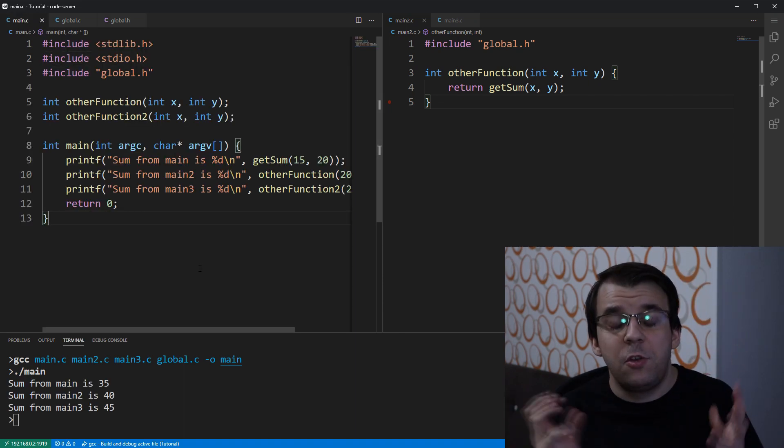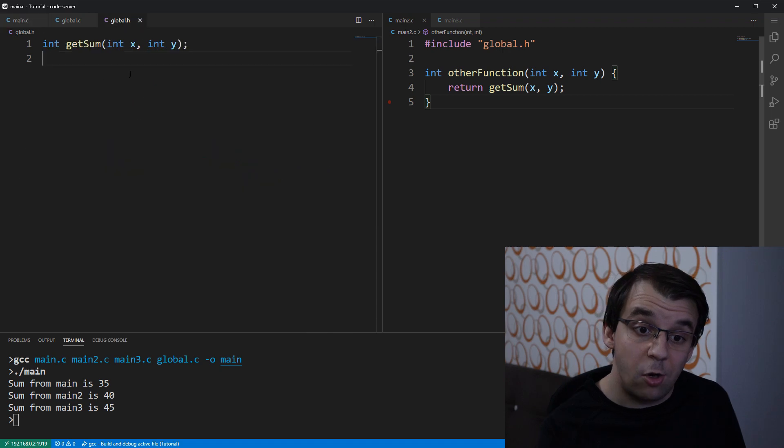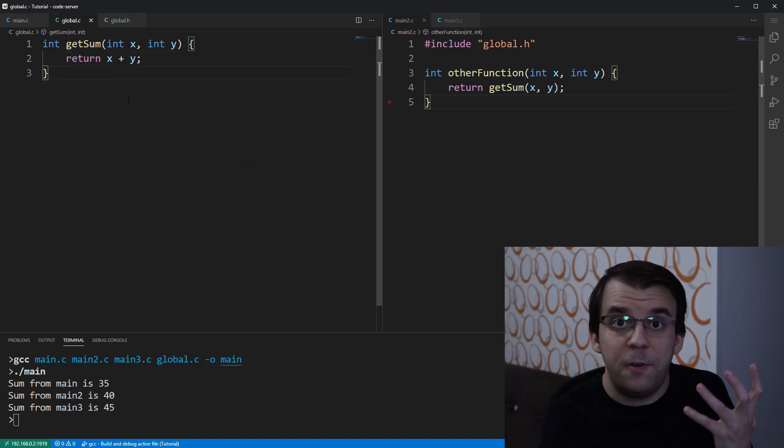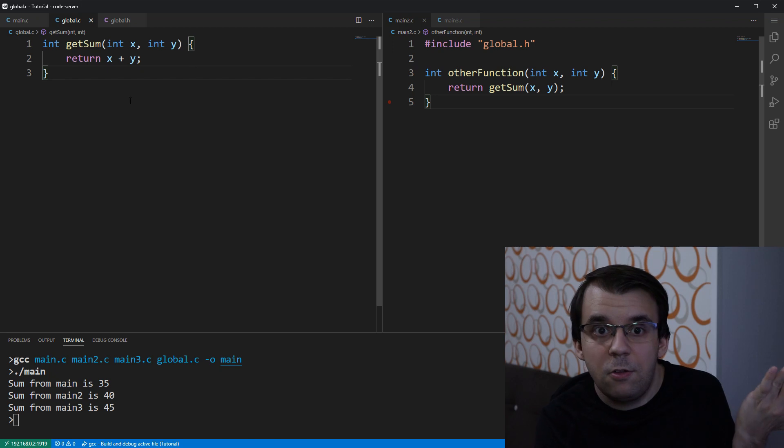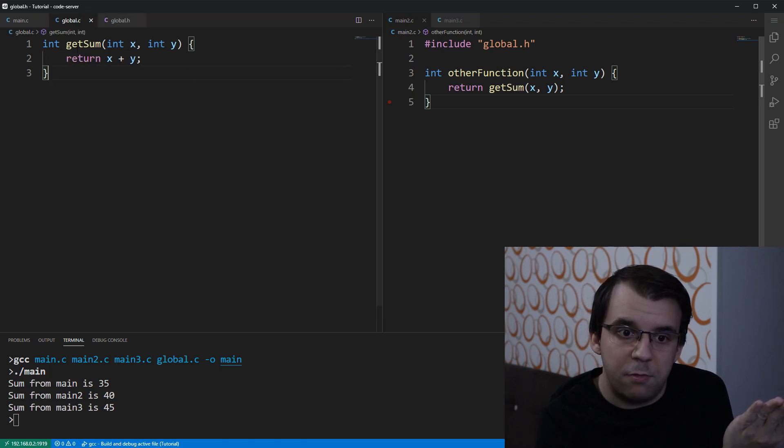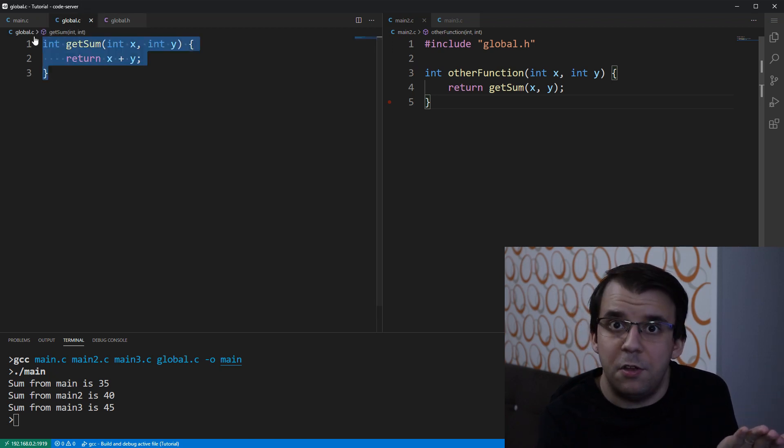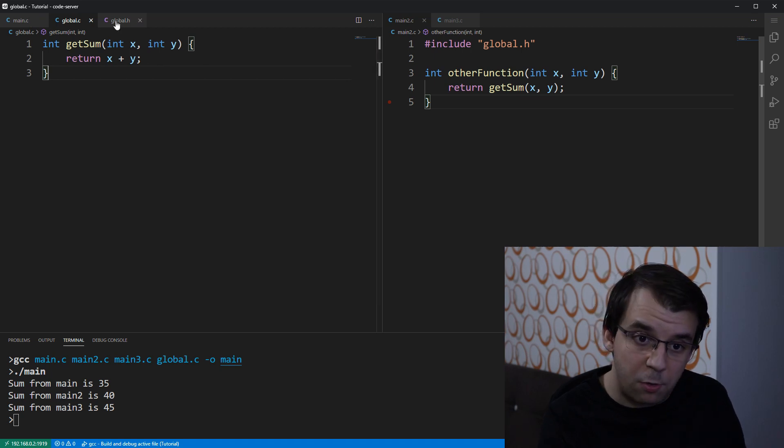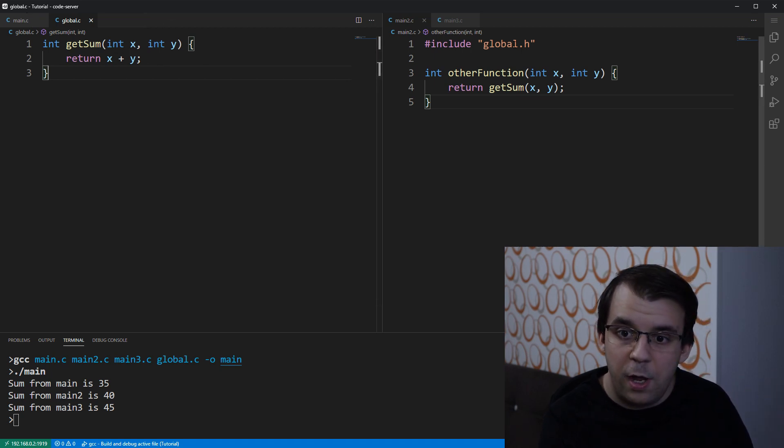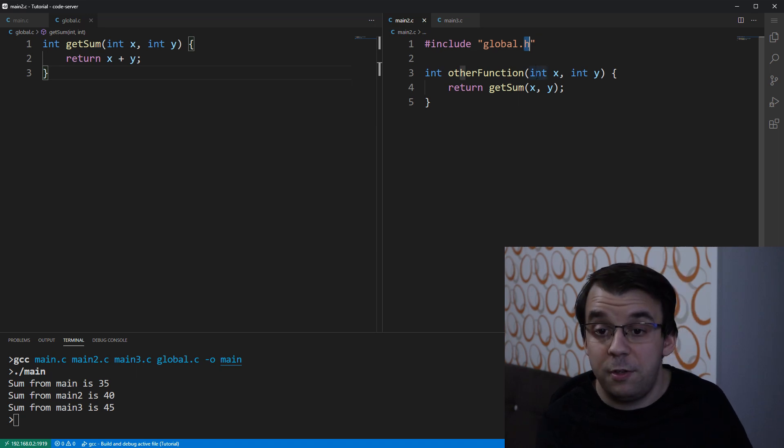Now, the question is, why do we actually need this global.h file? Can't we just use the global.c file and include it instead of the global.h? It seems kind of redundant, right? Well, let's see what happens. Let's say we don't have this global.h file. I'm going to actually close it. We don't have it anymore. And instead of it, I'm going to use the global.c file.